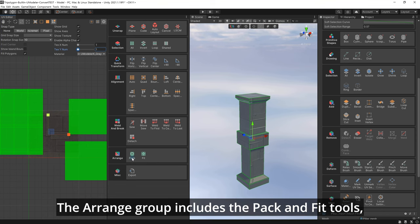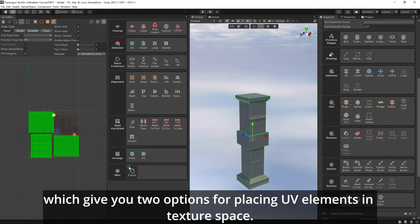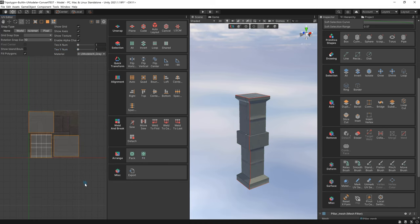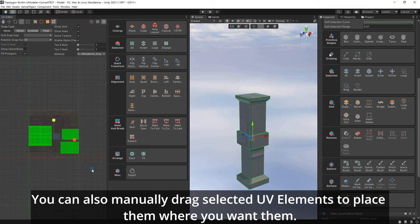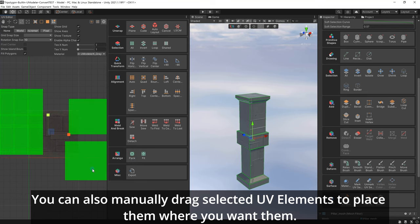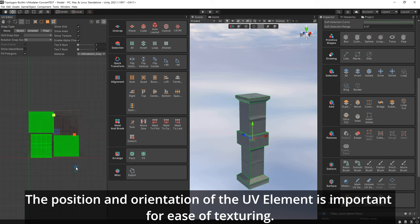The Arrange group includes the Pack and Fit tools, which give you two options for placing UV elements in texture space. You can also manually drag selected UV elements to place them where you want them.